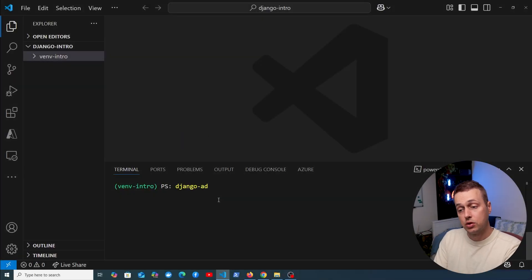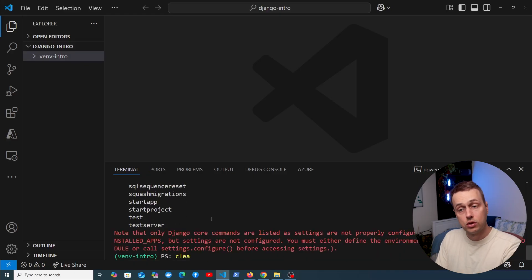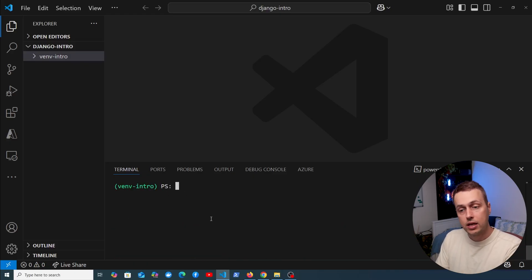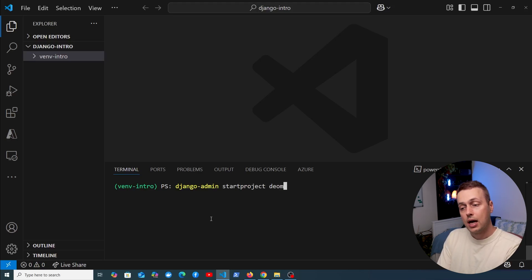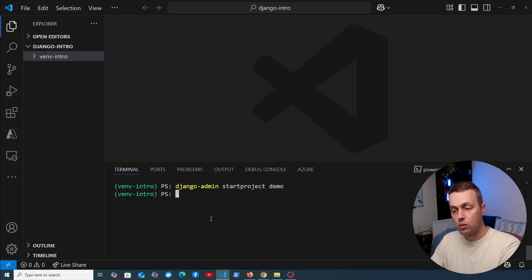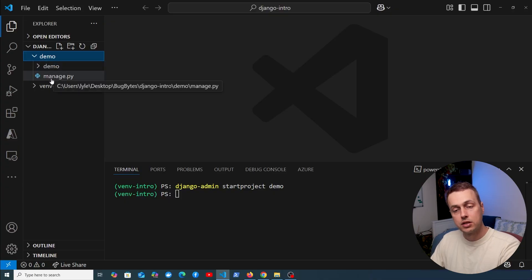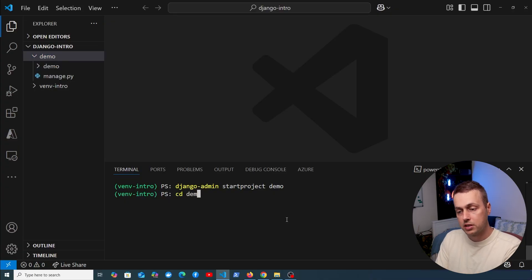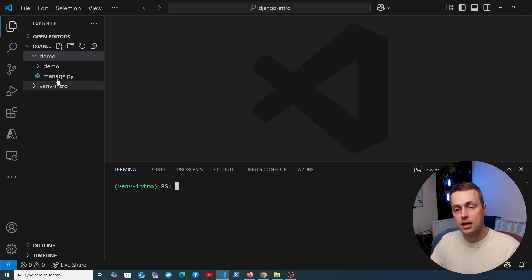Once Django is installed you have access to the django-admin tool on the command line, which contains a bunch of commands. To start a project you run django-admin startproject and give your project a name — for this one I'm giving it the name demo. Notice on the left-hand side it creates a directory containing some folders and the manage.py script.